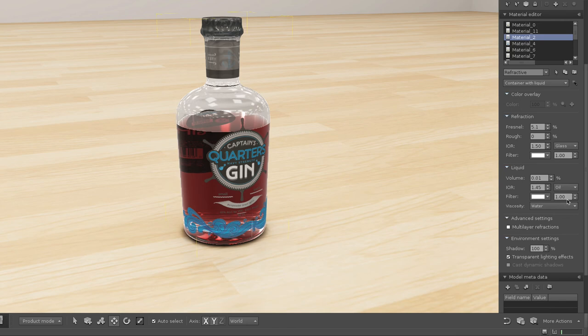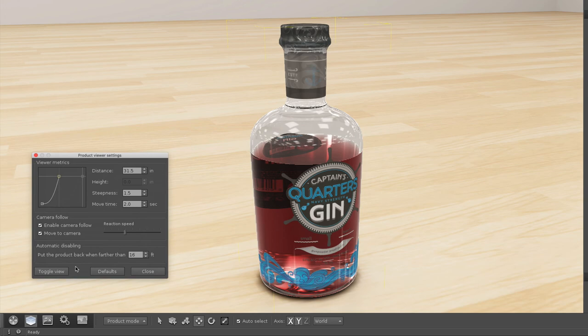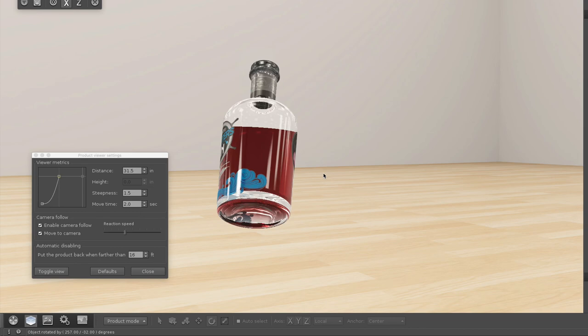Again, go ahead and play with the different parameters for the given material. Using the Product Viewer, we can pick up the product and again see how that liquid interacts inside the container.